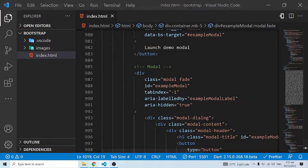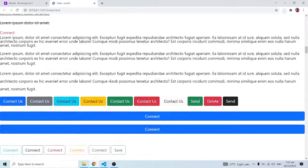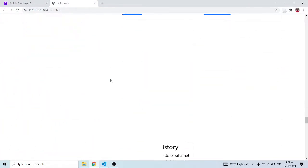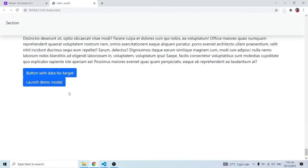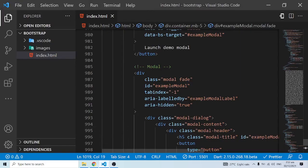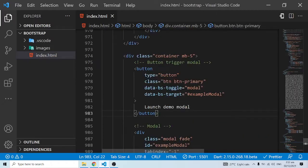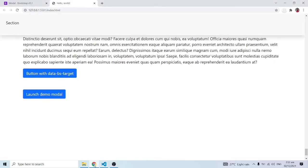My live server is down so I need to refresh. Let me go to the very bottom — I need this container with margin top 5, not margin bottom 5. I'll fix that and save.